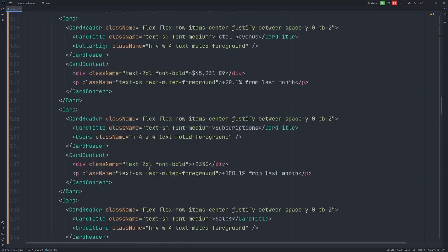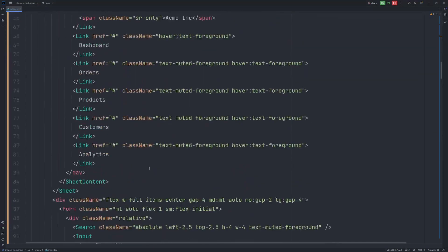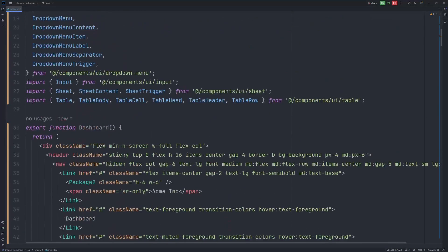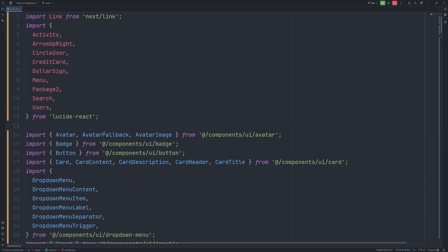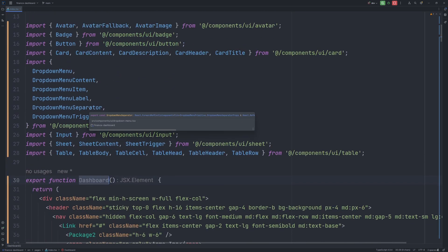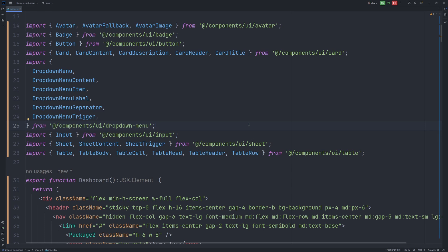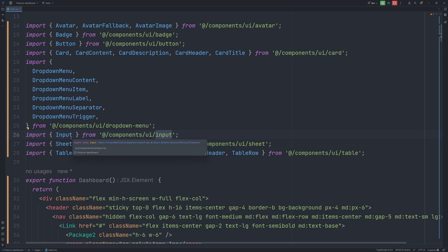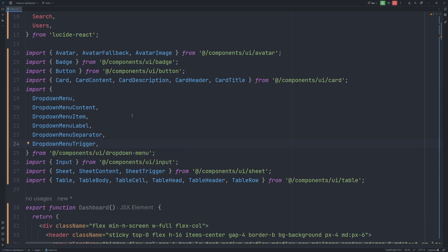So we have a component named dashboard, which uses a bunch of different ChatCN UI components. There can be situations that you would need to install some of those ChatCN UI components into your project in case you don't already have them. But in my project, I already have them.